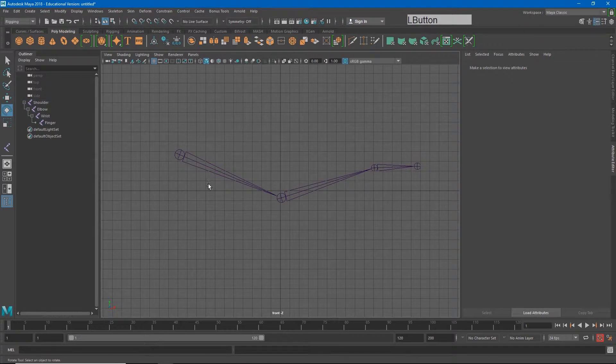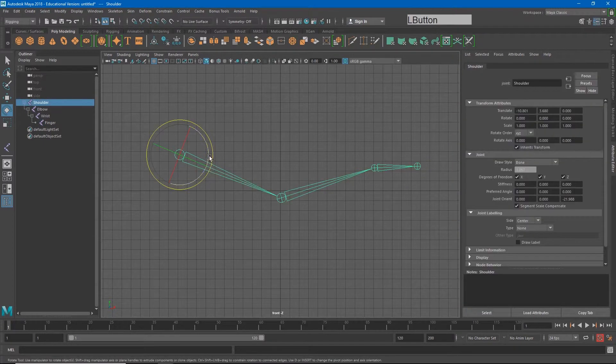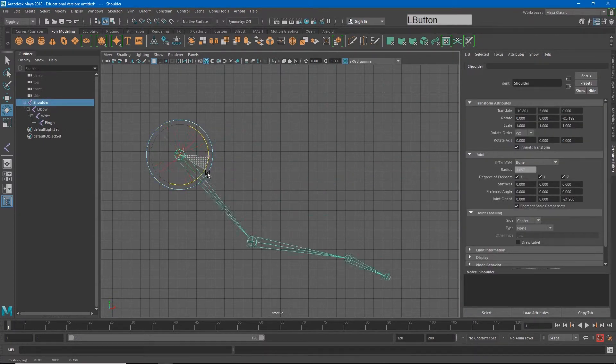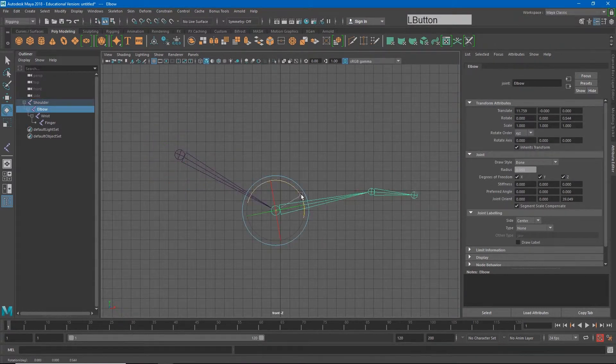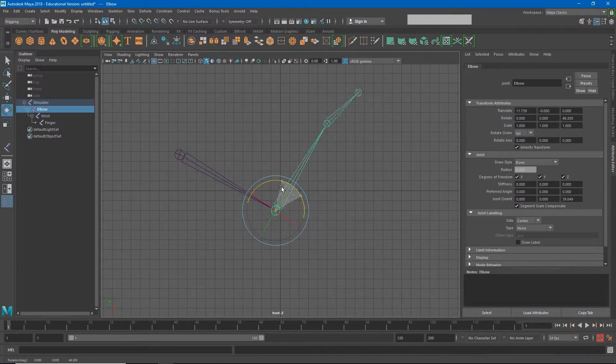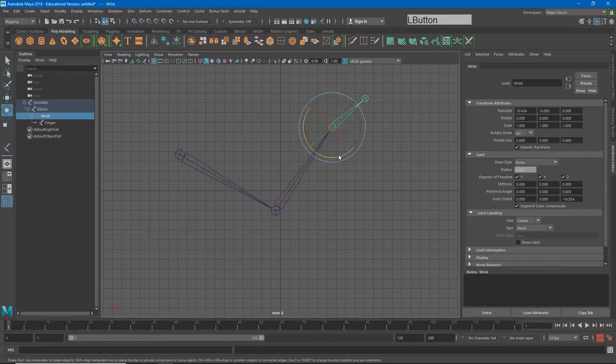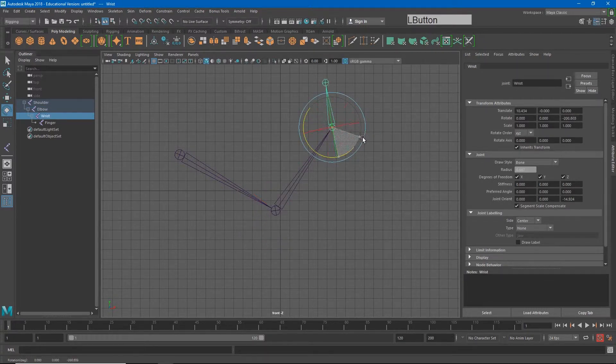Just like that, if I rotate at my shoulder, my elbow and my hand go with me. And if I rotate at my elbow, my hand and my finger go with me. This is the system that we're going to use to rig our characters.